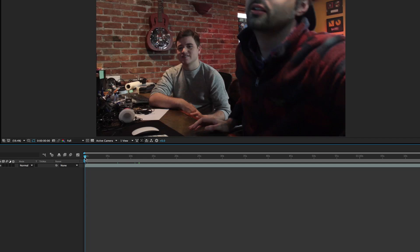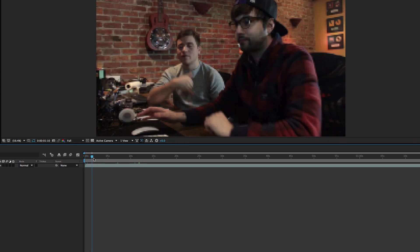On today's episode of Learning, we're going to show you how to scrub audio in After Effects, and it'll sound and look a little something like this.